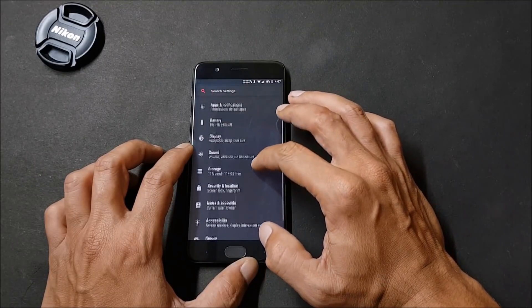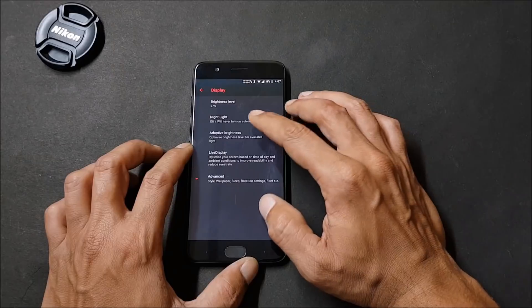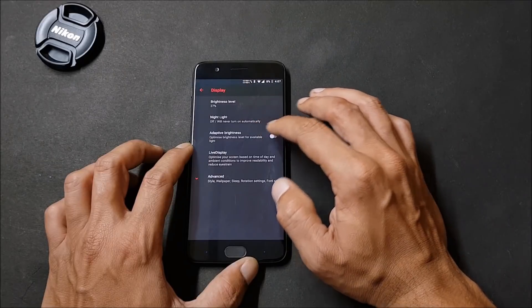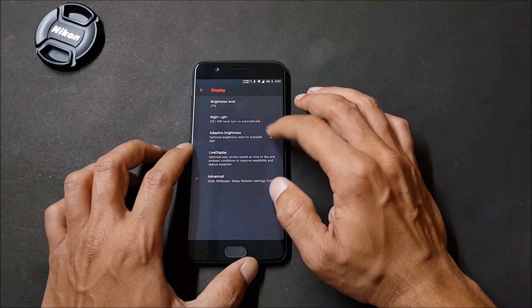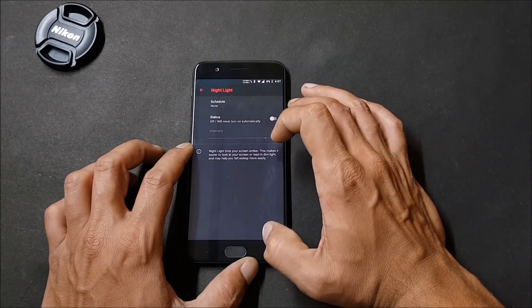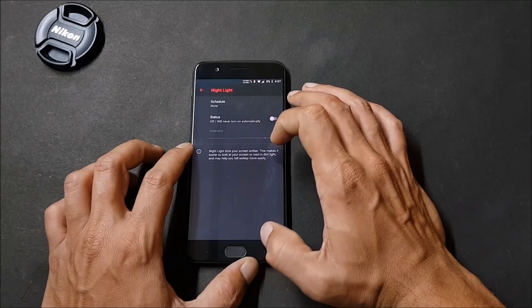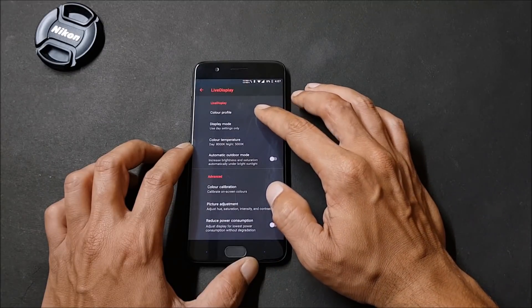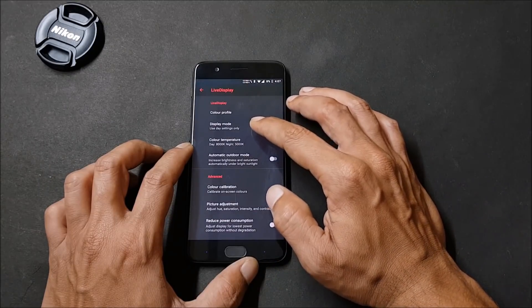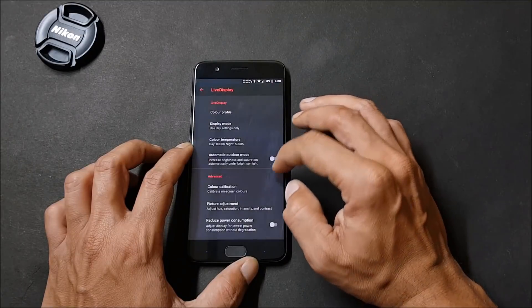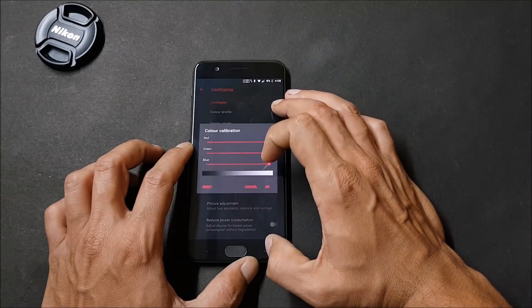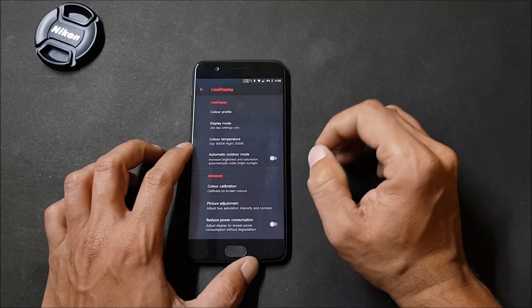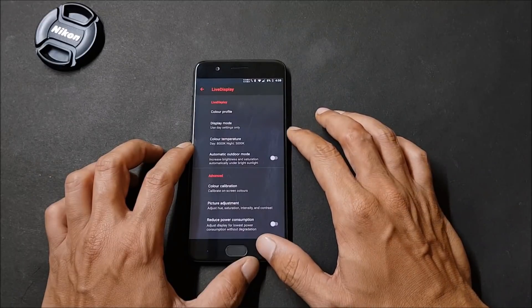Before going to System, let's go to Display. As you can see here you have adaptive brightness, night light can be scheduled to manual or automatic. Live display gives you options of color profile. Display mode can be changed from here, color calibration options, and you can also reduce power consumption.